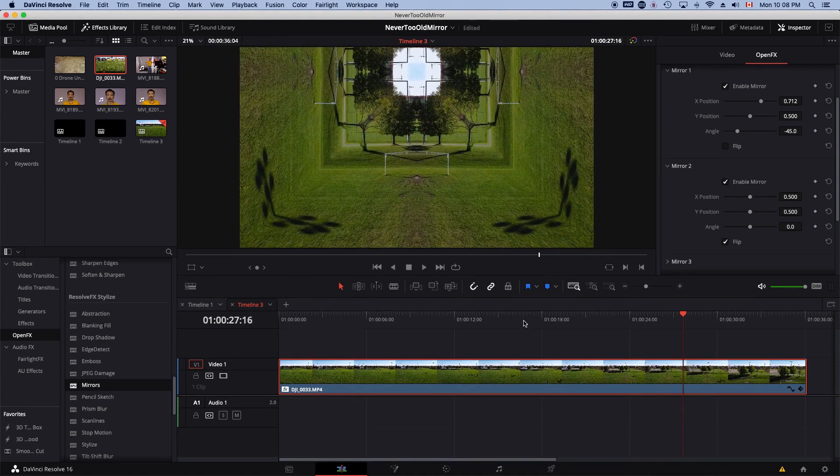And that's it. That's how you use the mirror effects in DaVinci Resolve.